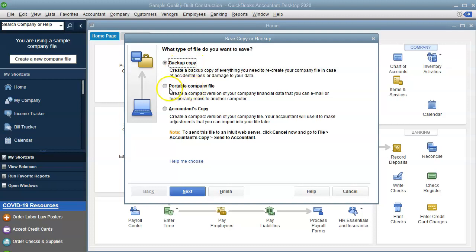Now the difference with the portable is that it is a more compressed or compact file. It will not back up any images, logos, receipts. It's just a smaller version of the QuickBooks file so you can email it to someone.